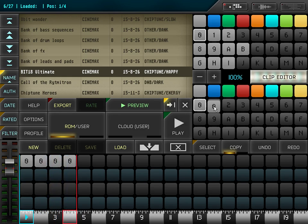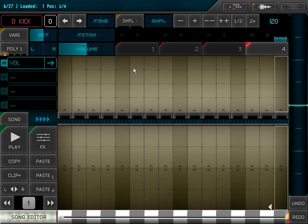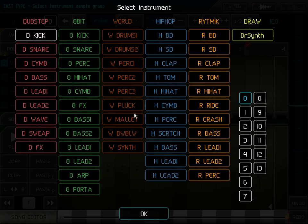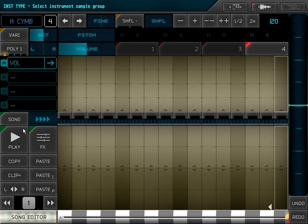I can also copy by drag and drop. I make some variation for the beginning of the loop. I add a cymbal.